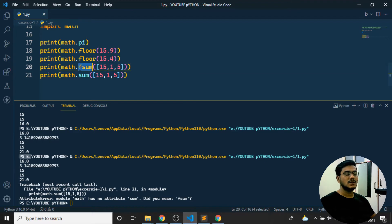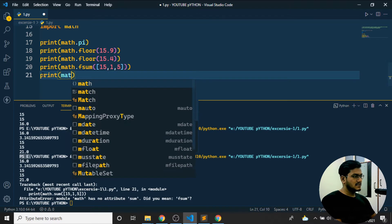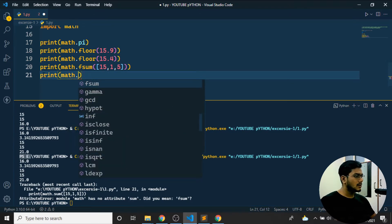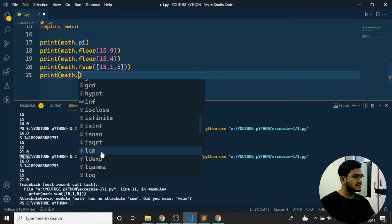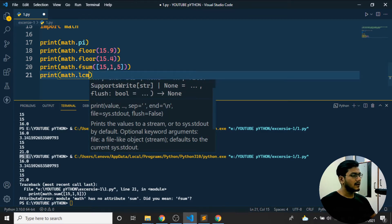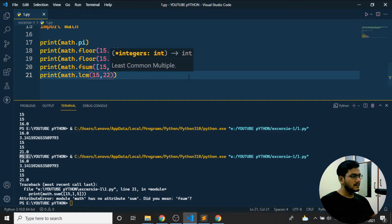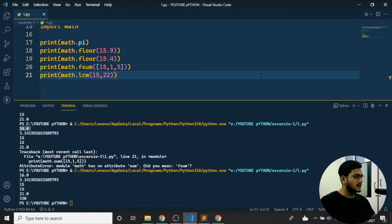There's also `math.lcm`. If I pass values like `15, 22` and run the program, I can see the LCM is 330. Like this we can find many math functions — pi, floor, fsum, lcm are all available.